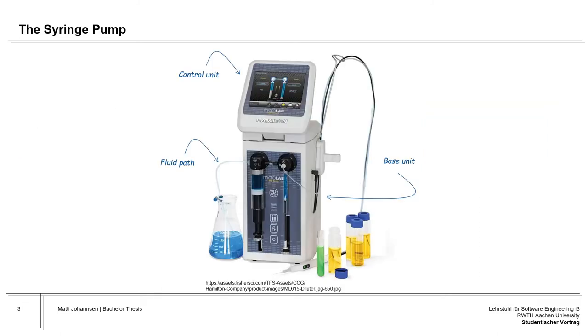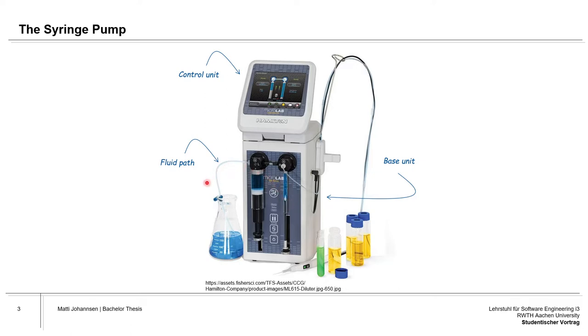For the synthesizing of these nanobodies, a syringe pump is used which consists of three parts. First of all, we have the base unit which is controlling the hardware workflow. Then we have the fluid pass which ensures the sterility of the system. And then we have the control unit which is connected with an Ethernet cable to the base unit and with which the user can control it.